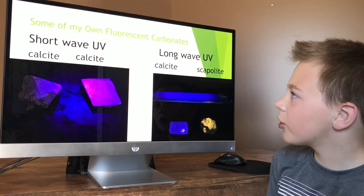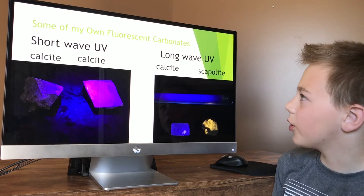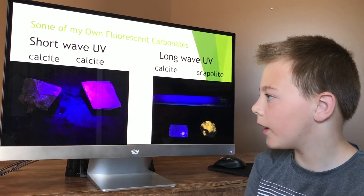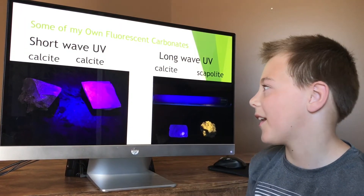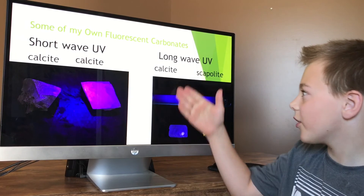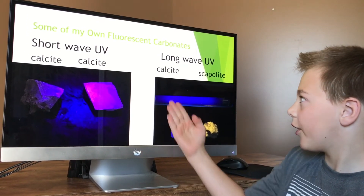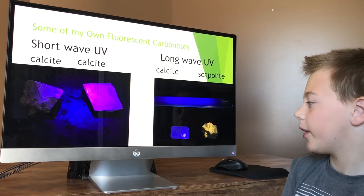These are some of my own fluorescent carbonates. These are the short-wave, and I only have calcite. And these are the long-wave, and I have calcite and scapolite.